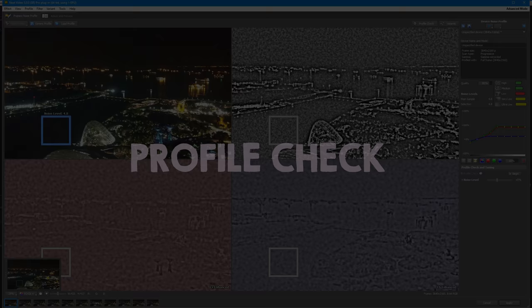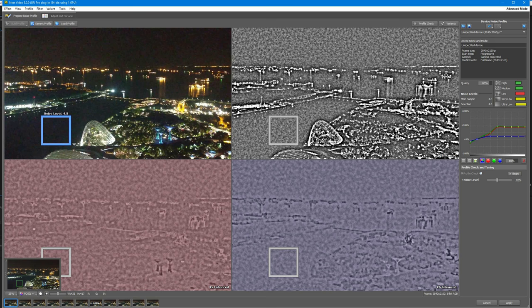The next thing I want to tell you about is our new profile check mode. This is a great tool. It will help you to check the accuracy of your profile and, if necessary, adjust it. How do you work with profile check?